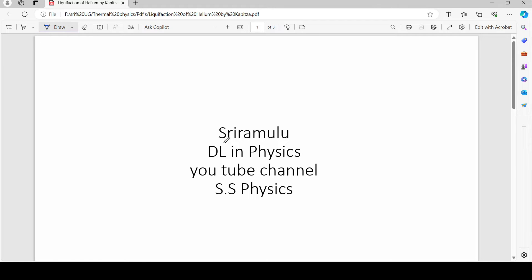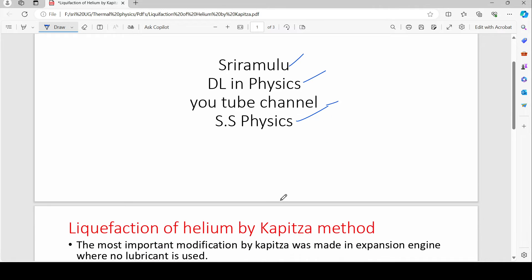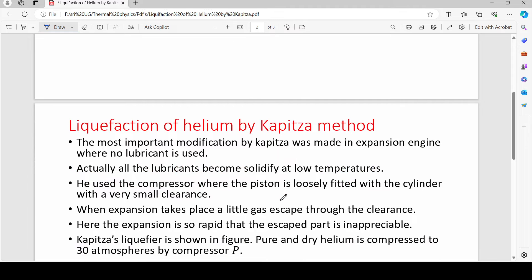Hi viewers, this is Sri Ravalu. The topic is liquefaction of helium by Kapitza's method.